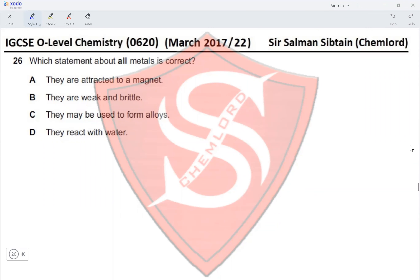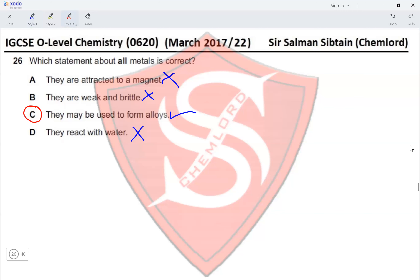Question 26: Which statement about all metals is correct? Option A — they are attracted to a magnet: not all metals are attracted to magnets. Option B — they are weak and brittle: no, they are strong and malleable. Option C — they may be used to form alloys: yes, almost all metals can be used to form alloys. Option D — they react with water: aluminium is a metal that does not react with water. So option C is the correct answer.